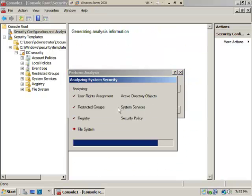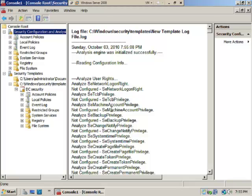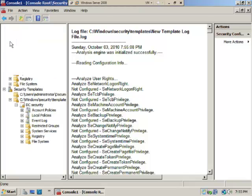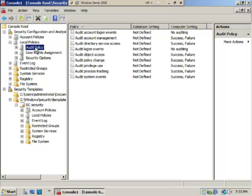Now we have the analysis results showing the comparison of what was in the template versus the settings on this computer. This works for any Microsoft operating system—there's a template for it or you can create one. In Audit Policy, the database setting shows 'not defined' versus this computer's setting.